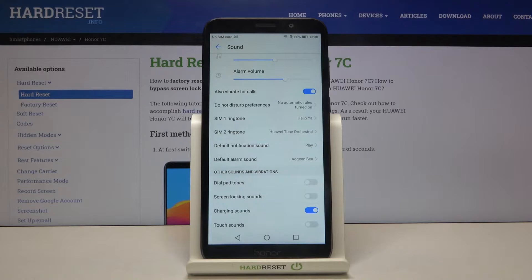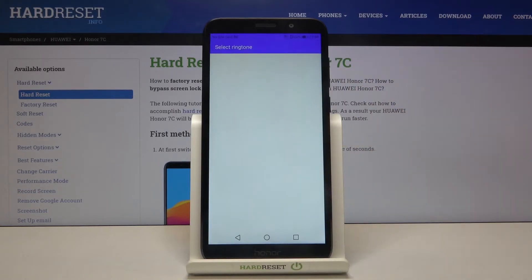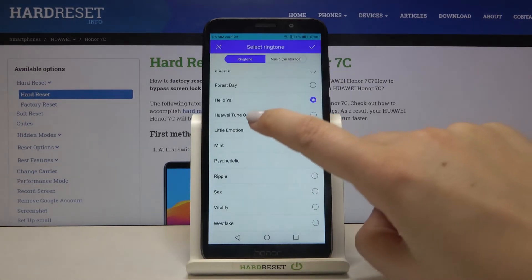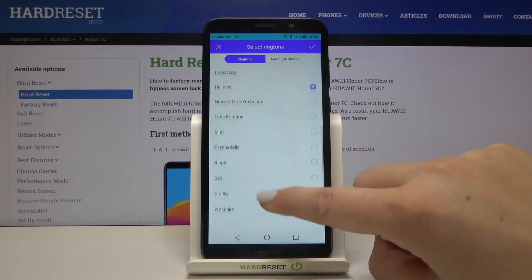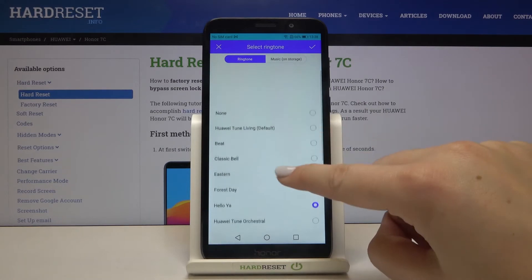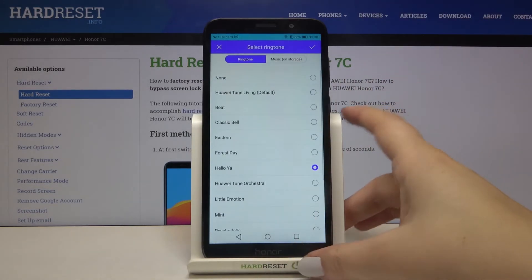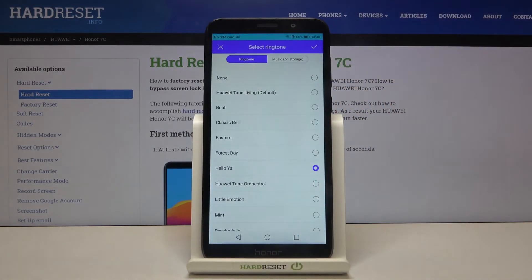So let me pick, for example, the first SIM card. Let's tap on it and here we are in the list of differently installed ringtones. We can tap on one and listen to how it sounds. We can also tap on None, and then our device won't notify us that someone is calling.